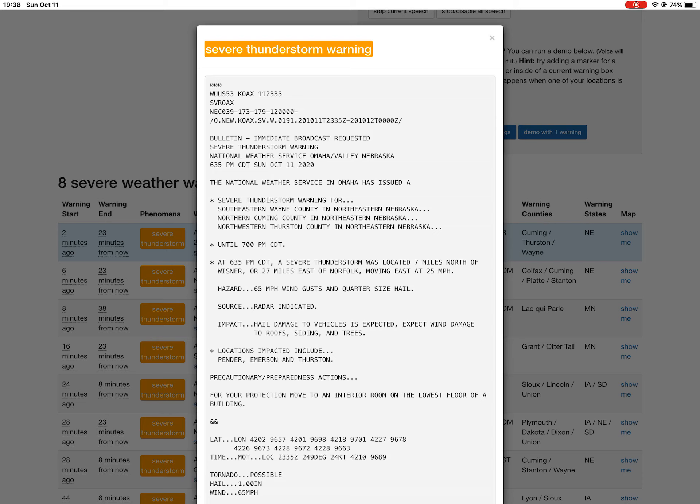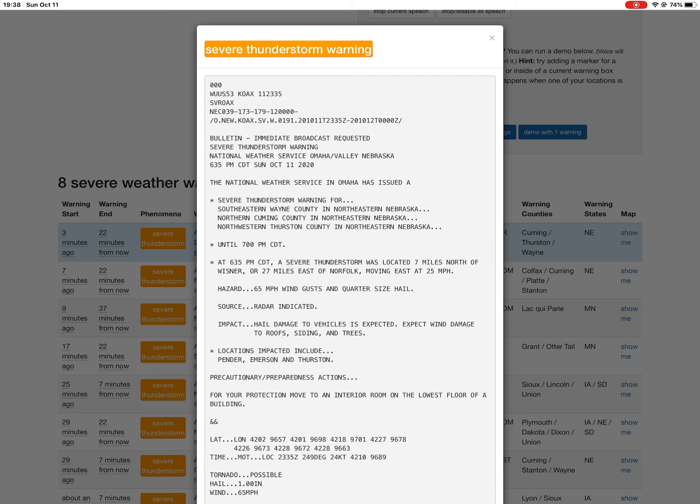Impact: hail damage to vehicles is expected. Expect wind damage to roofs, siding, and trees. Locations impacted include Pender, Emerson, and Thurston.